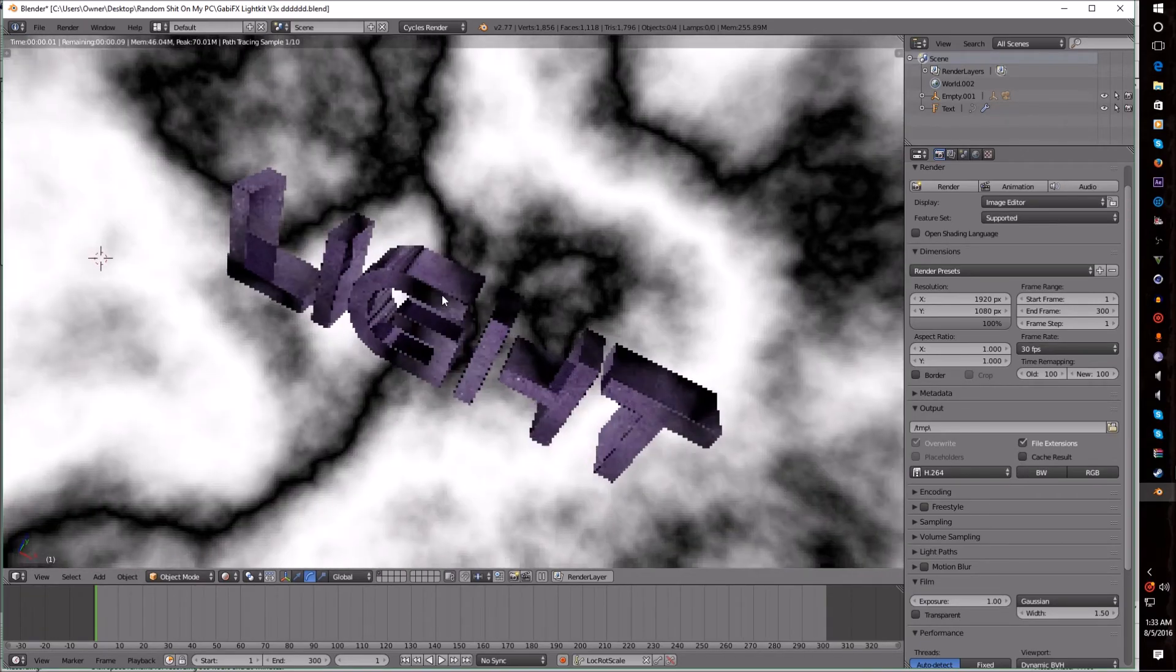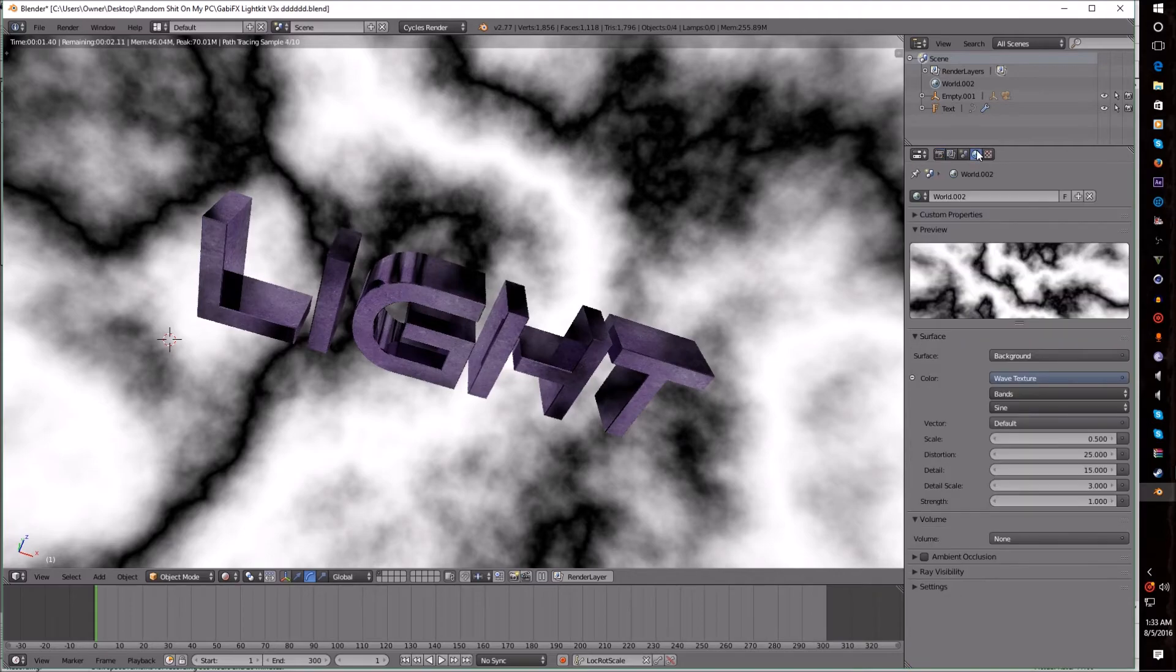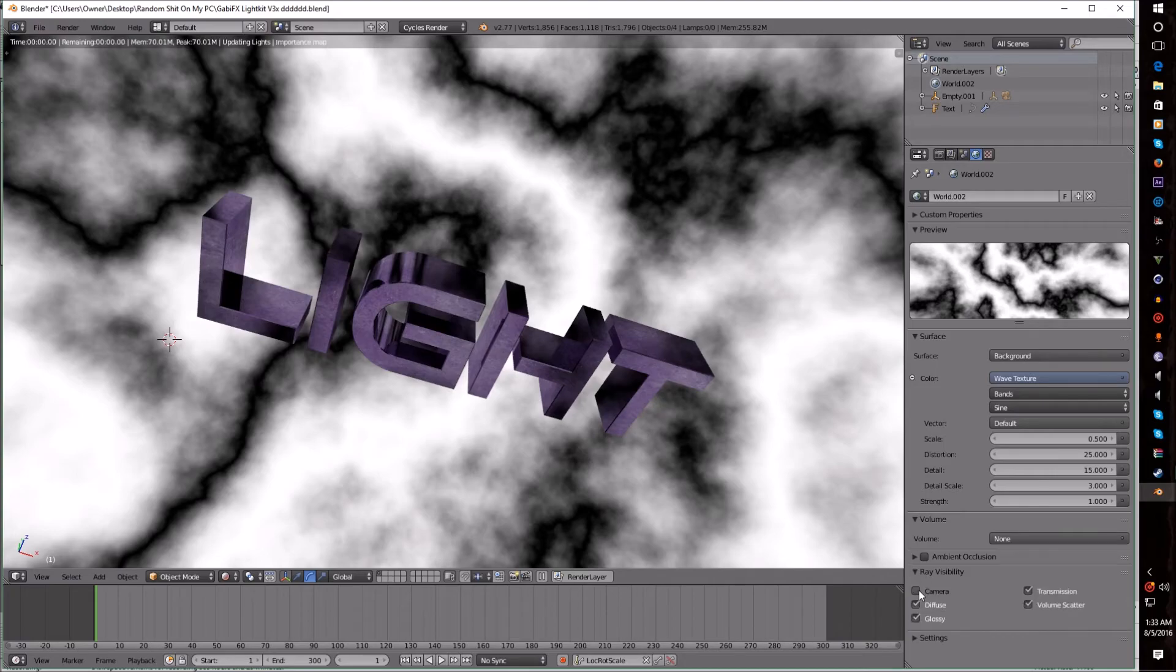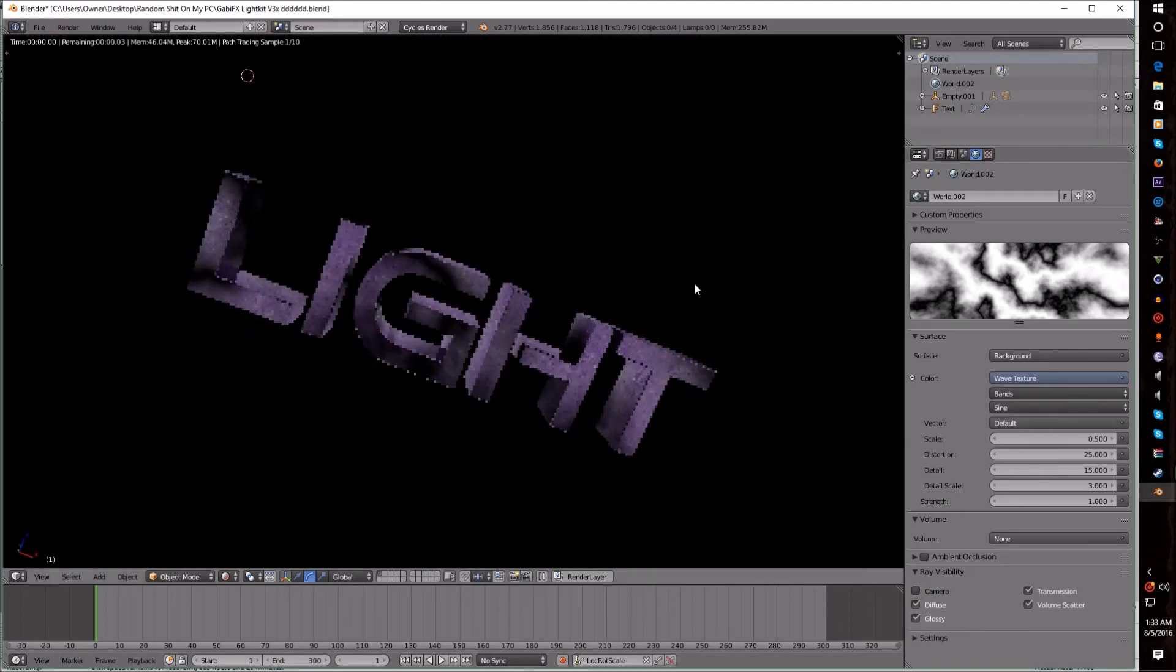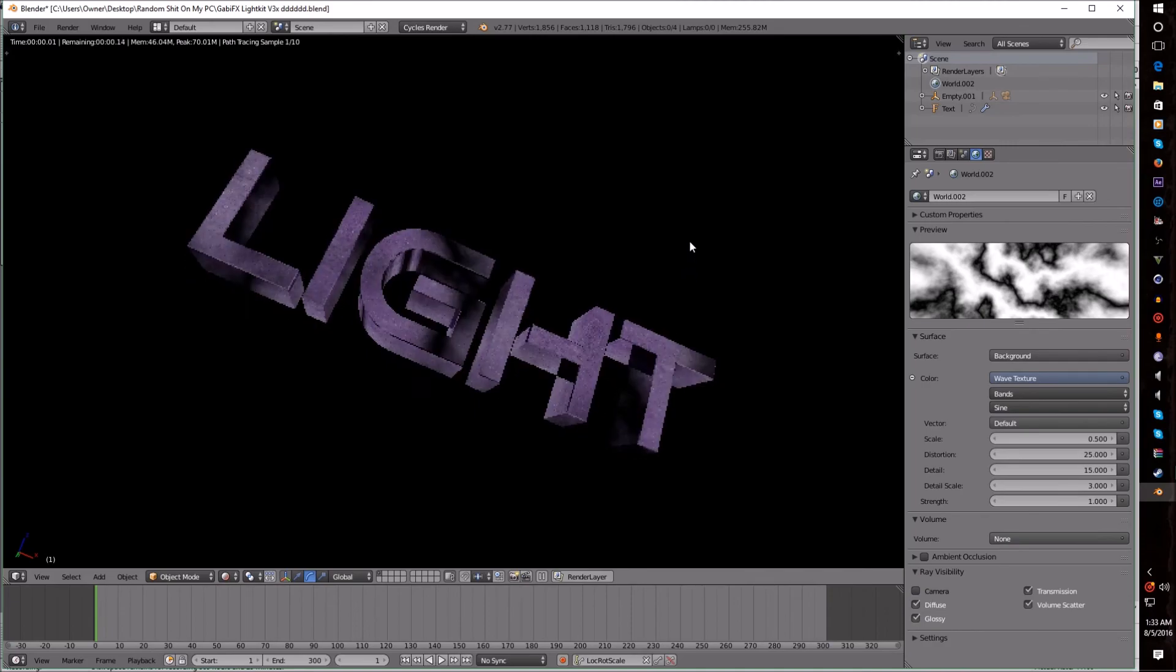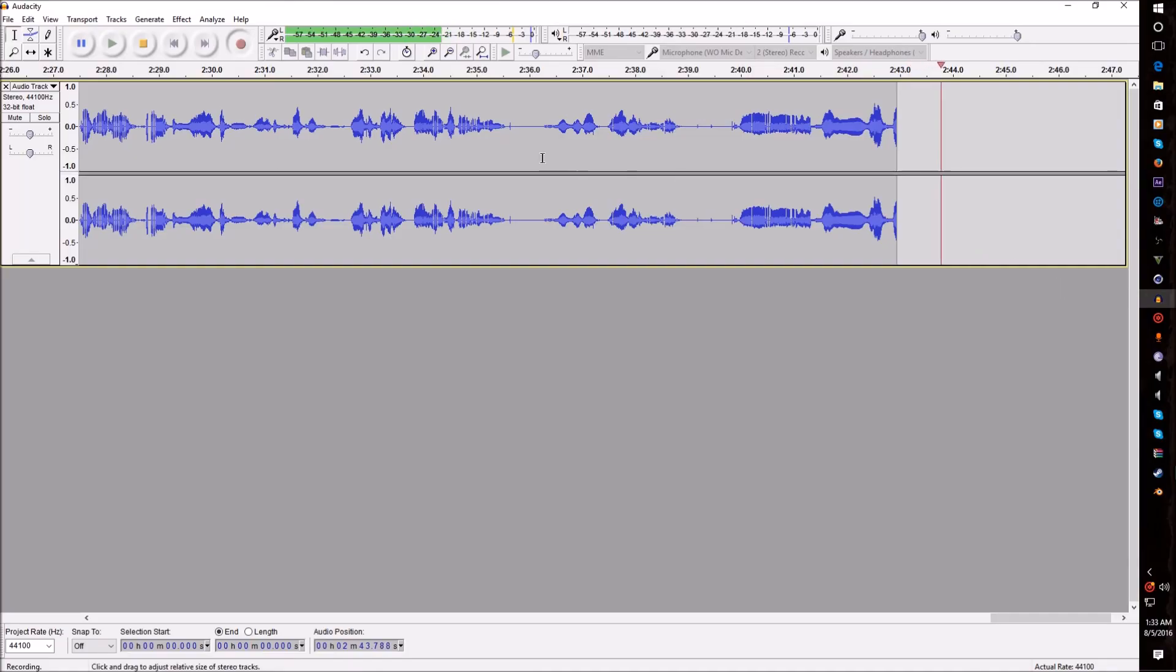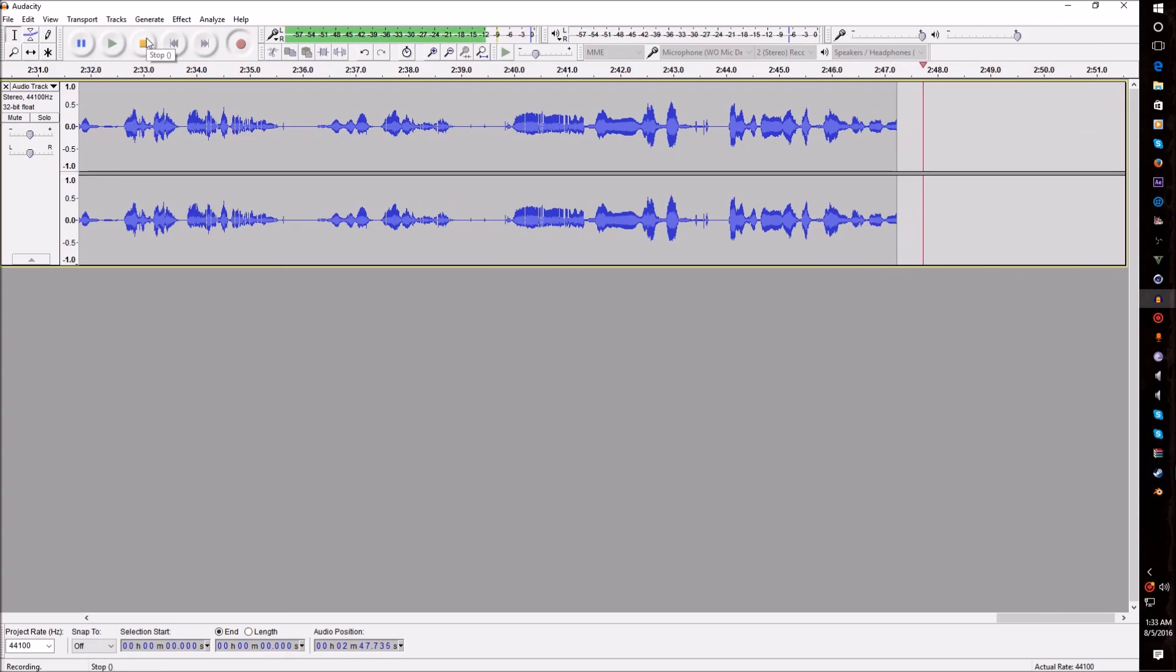can see the HDRI, what you want to do is go to Custom Properties, Ray Visibility, and uncheck Camera. Then you won't be able to see it. So yeah, that's basically a quick tutorial on how to create an HDRI in Blender.